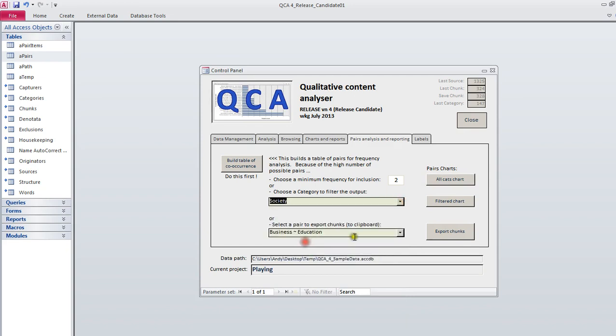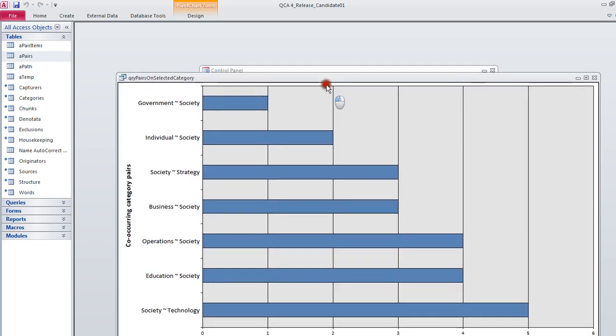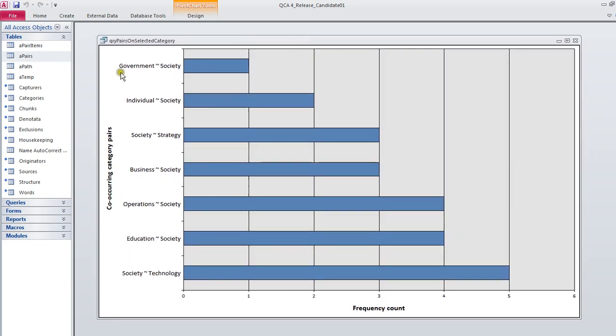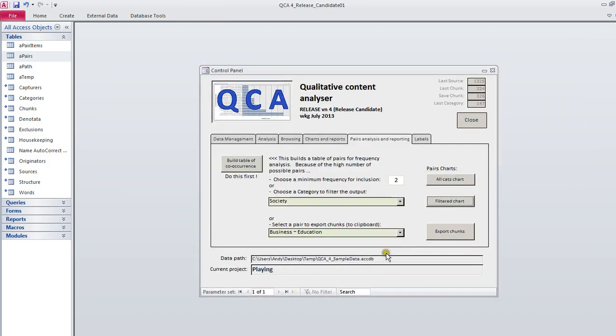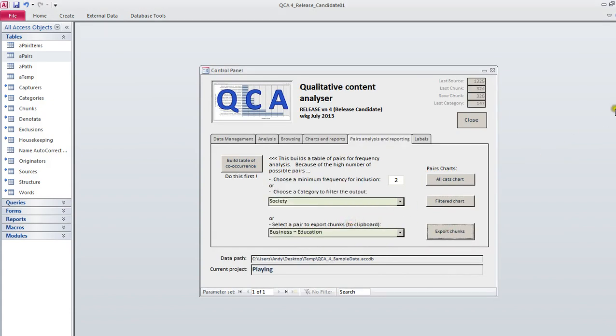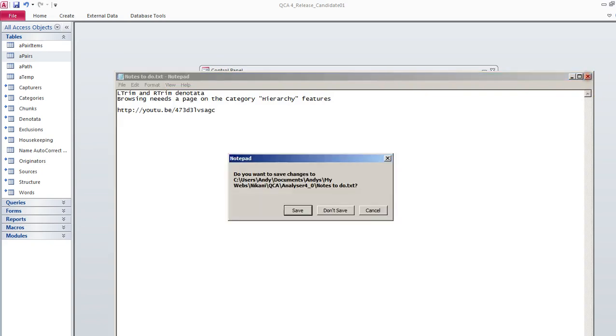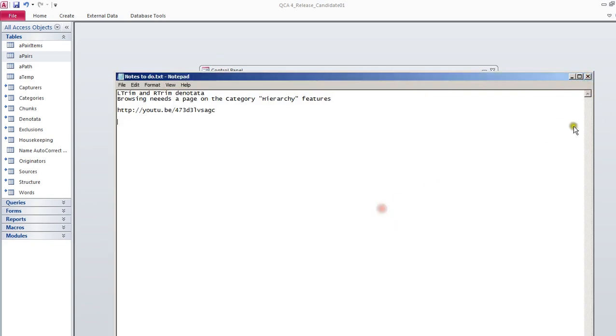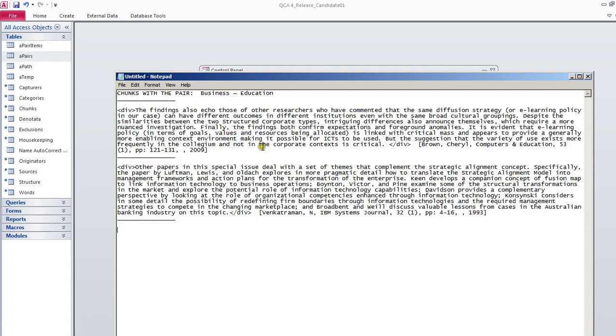Let's say we're particularly interested in society, so we can look at only the pairs that include society. Society on one side, or society on the other side. Once you've got your pairs, you can put them in the clipboard, just like we did before. Not that one. We can put them in clipboard.